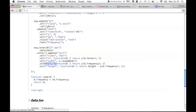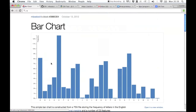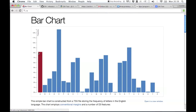Then there's y. The y attribute gets assigned to a function that extracts the frequency and uses the y-linear scale to convert that from a frequency to a pixel number. The height of the bar is the height of the whole page minus the height of the bar. Y actually goes from top to bottom, so y is actually the point at the top of the bar, not the bottom. So the function needs to compute x, y, and then the height additionally.